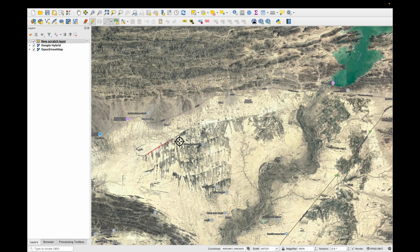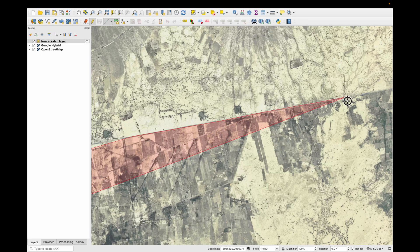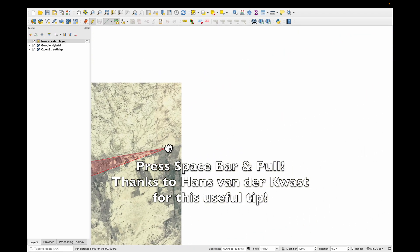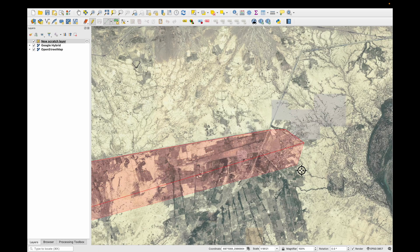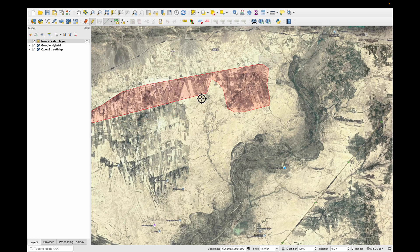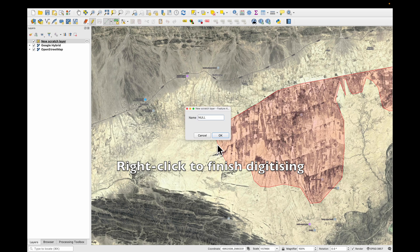I'm just going to go around the outside of the irrigated area. I'm left clicking. We can scroll in to get more accurate digitization. As we get to the edge of the screen, press the space bar and pull the whole image to the left. Left click as we digitize, and when we finish, we just right click to complete the polygon.